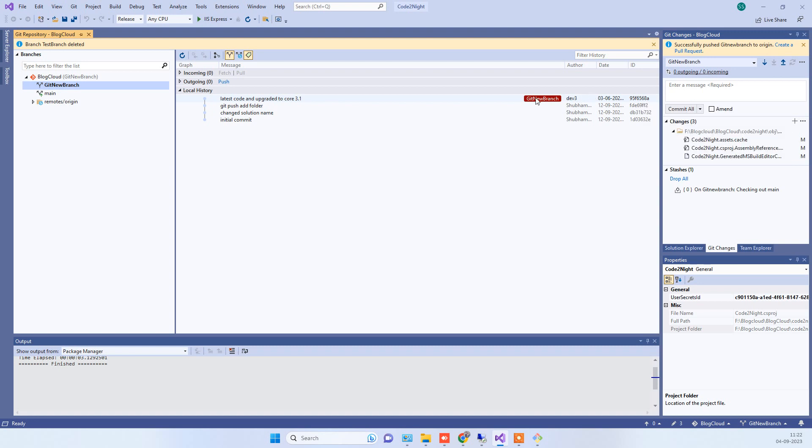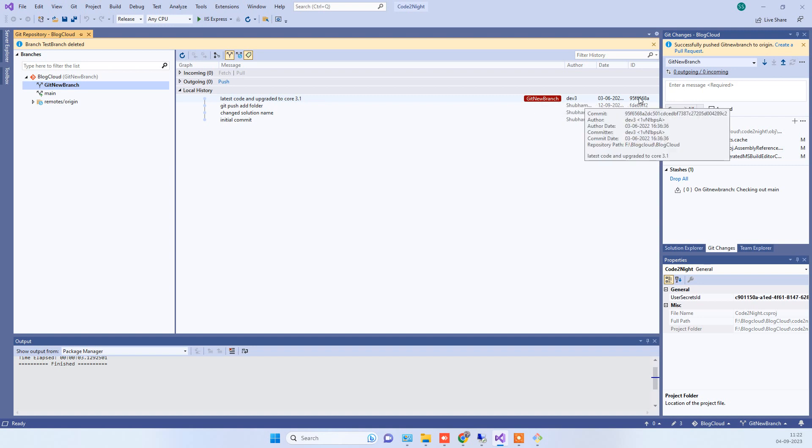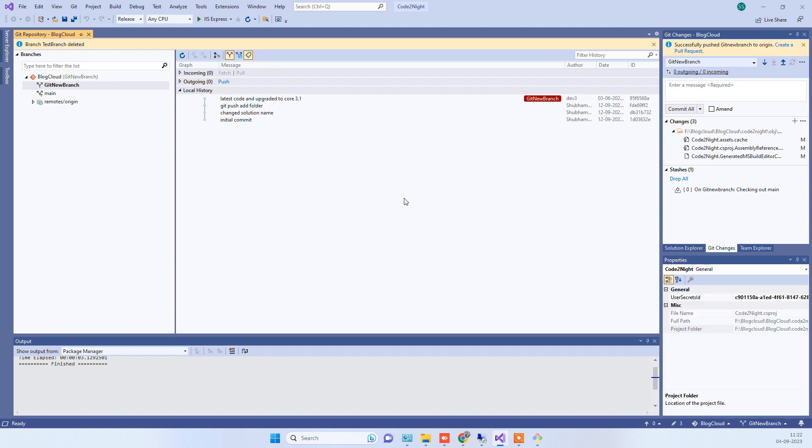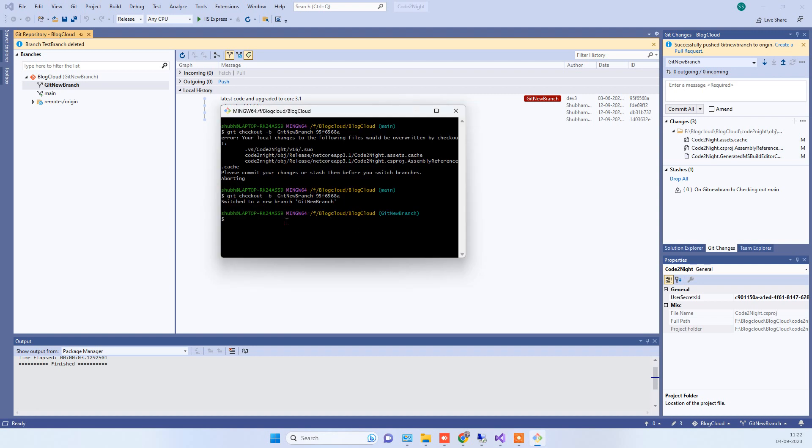You can see that the new branch name is showing here and the commit is here. That new branch is selected by default here when we do the checkout. This is how you can create a new branch. You have to use this command. You can change the hashes over here, you can change the name also.